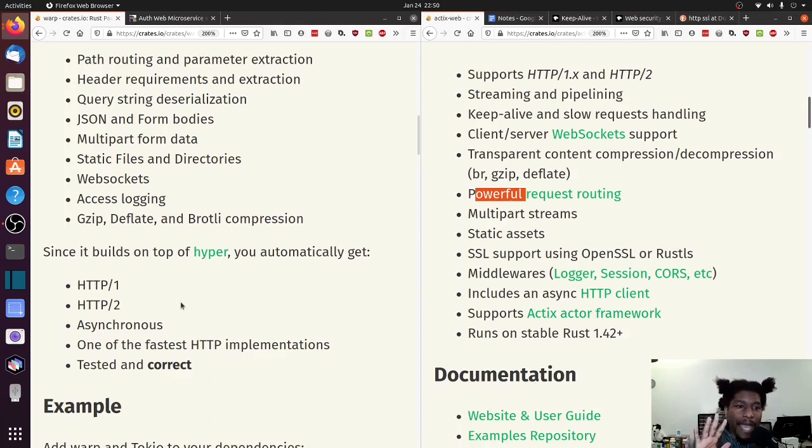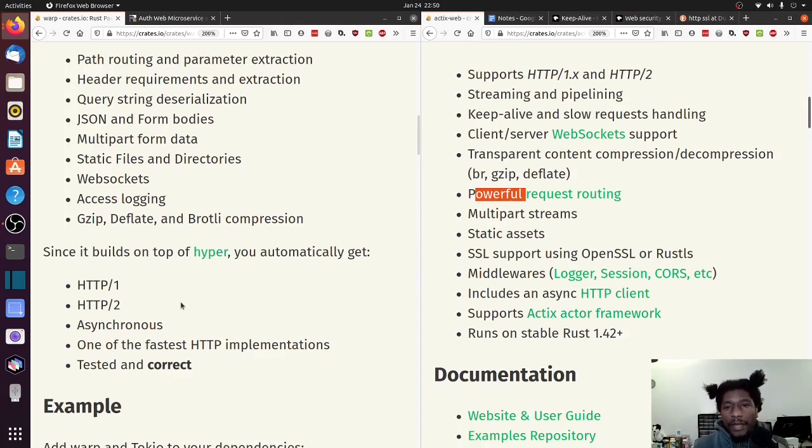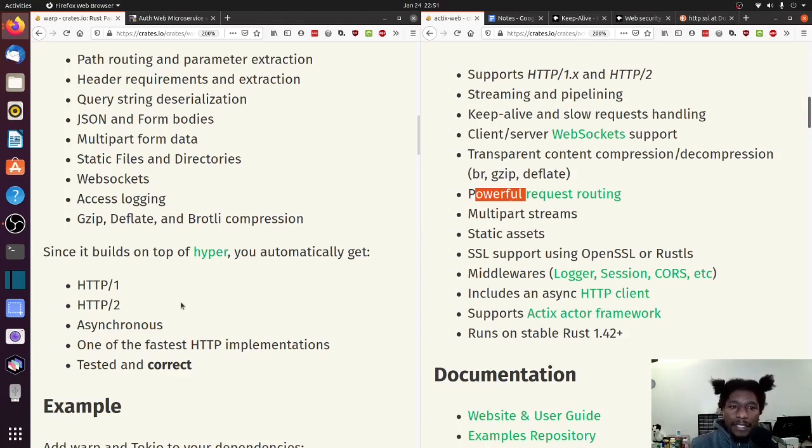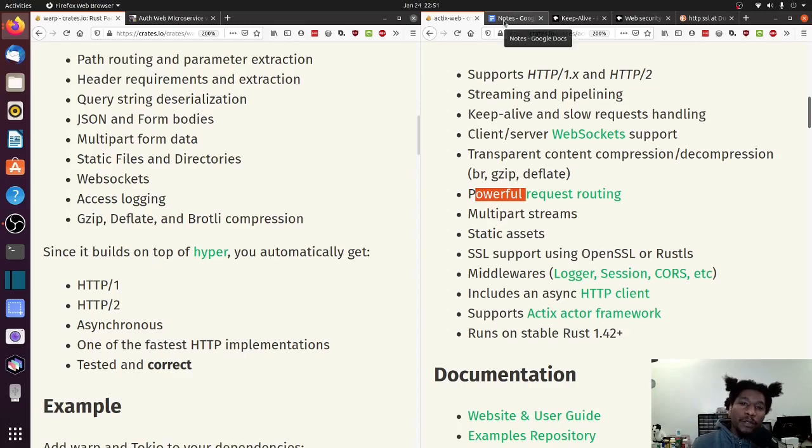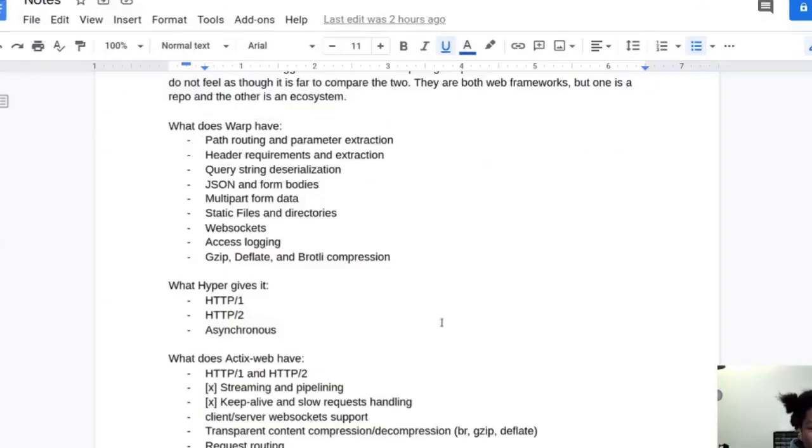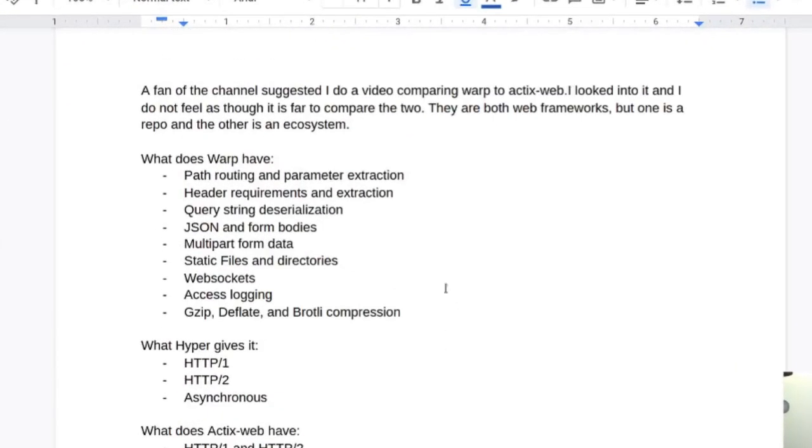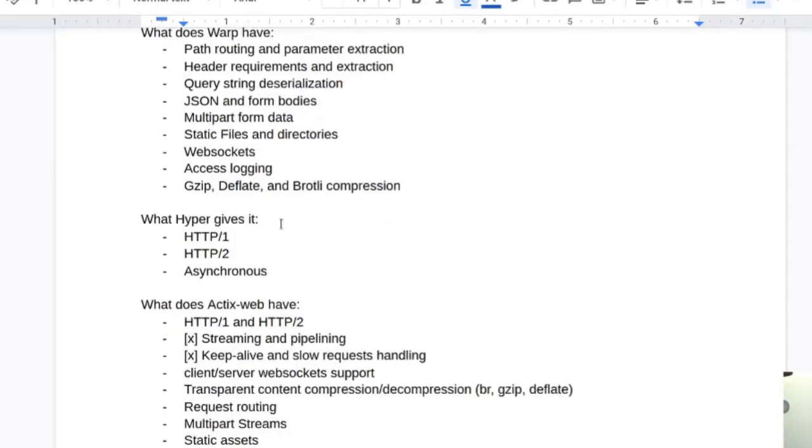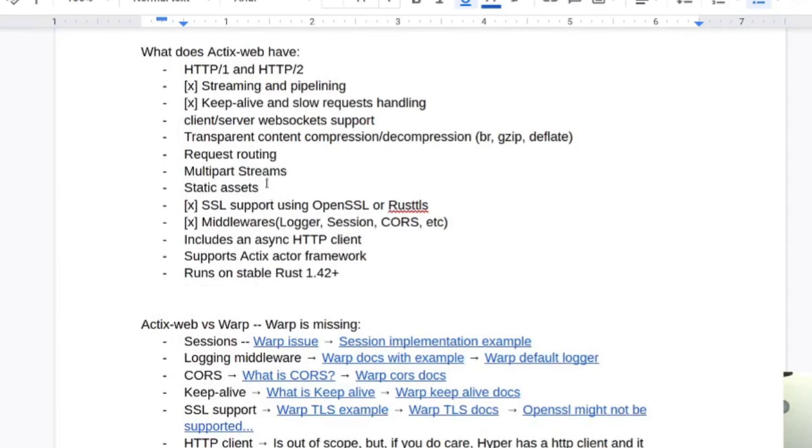All right. So there's about like five things roughly that we have to try to figure out whether or not warp has them. And if it doesn't, then say it's a discrepancy. Right? So let me go to my notes. I have notes on the topic. Where I listed out the stuff that was the features that were on warp side, the features that were on Actix.